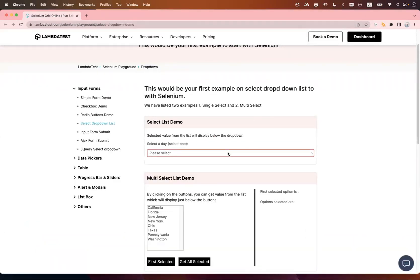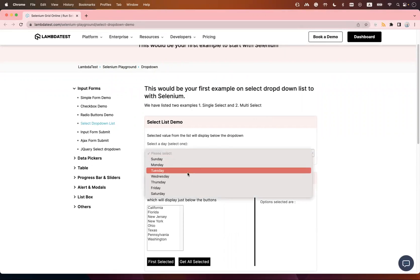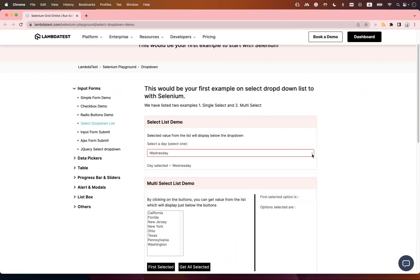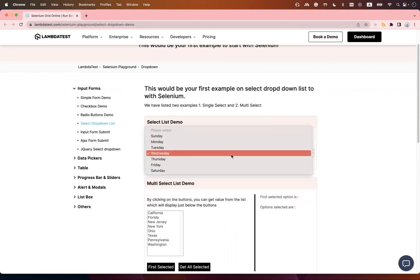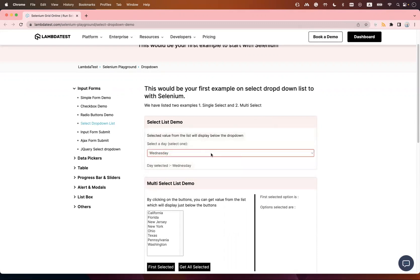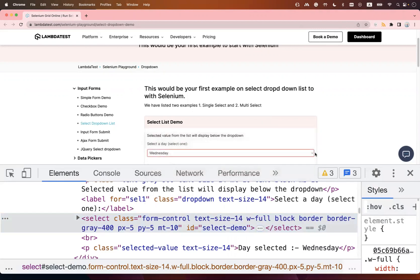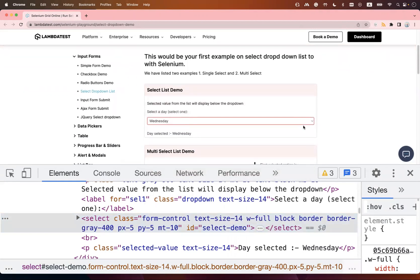The first example is selecting a single value from a dropdown. This dropdown has days of the week — Sunday, Monday, etc. Let's say you want to select Wednesday. In Cypress it's very easy — there's a built-in command called `.select()`. You don't have to click and then pick a value; you just pass the locator and your dropdown value gets selected.